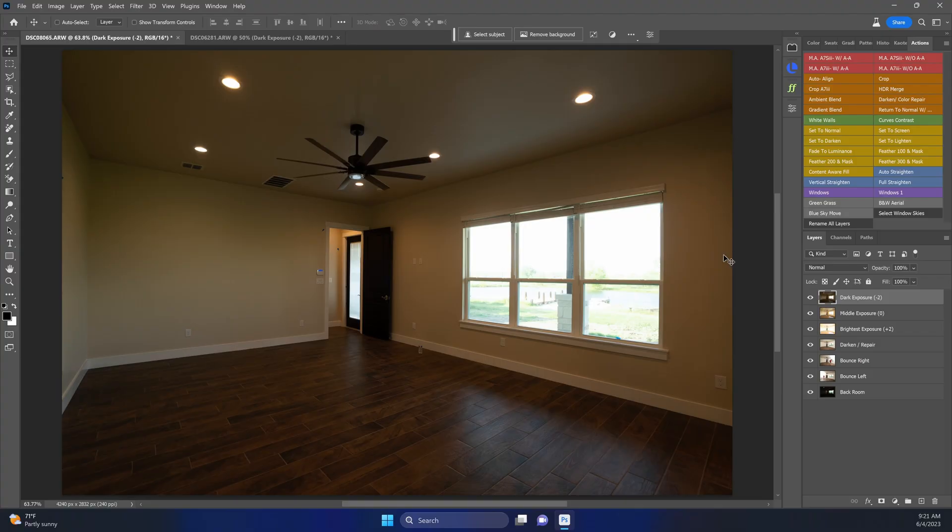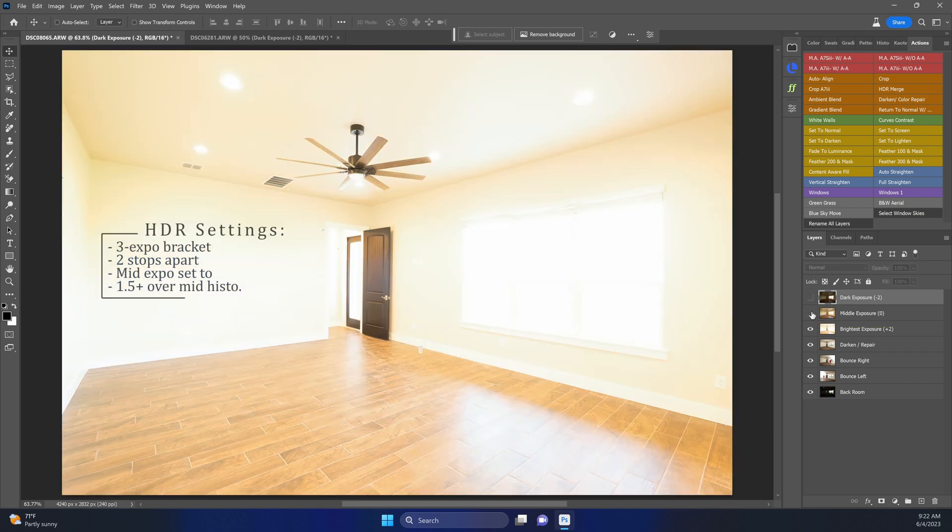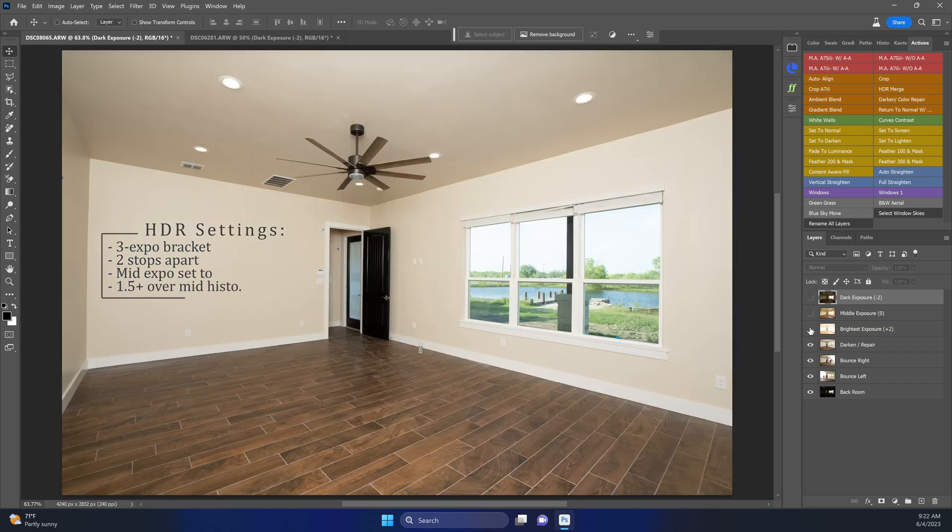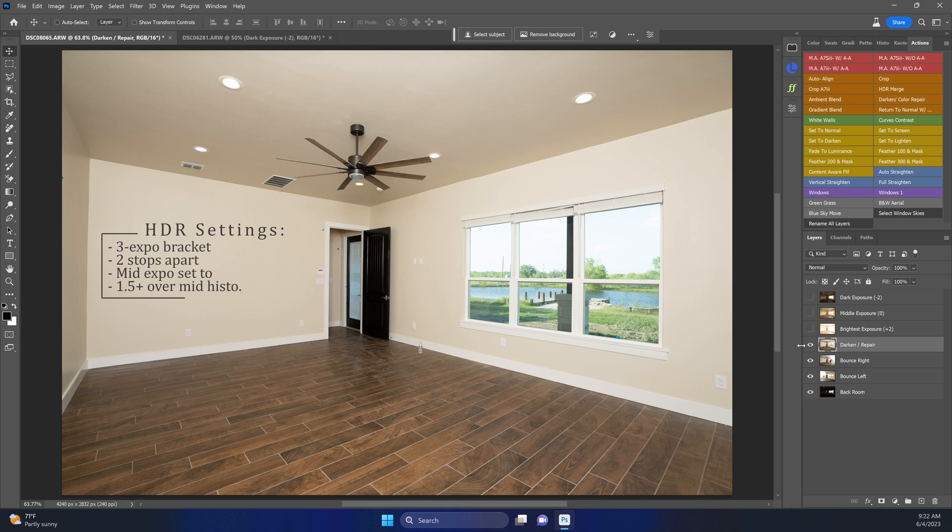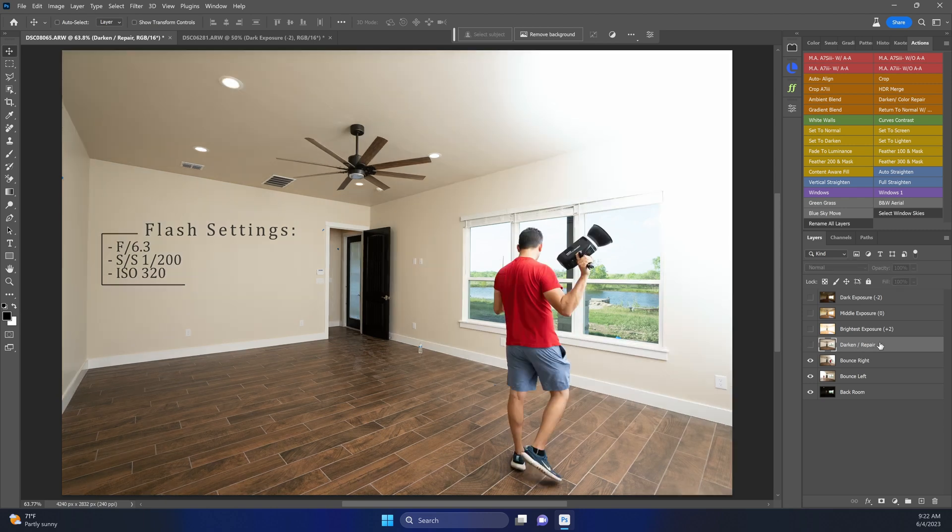Okay, so we're here in Photoshop. We already have our layers loaded. You can see we have our dark exposure, middle exposure, brightest. These are taken two stops apart, a three exposure bracket that's going to get merged super quickly into an HDR file. This is followed by my over-the-camera pointed backwards flash pop to fill in this room here. That's going to be the dark and color repair layer.